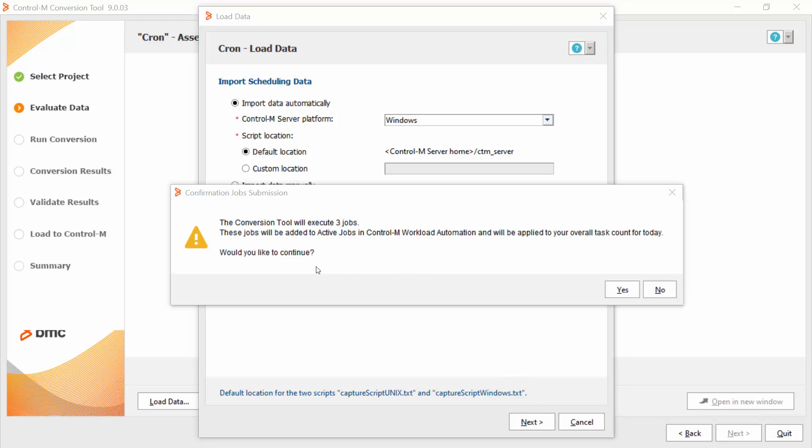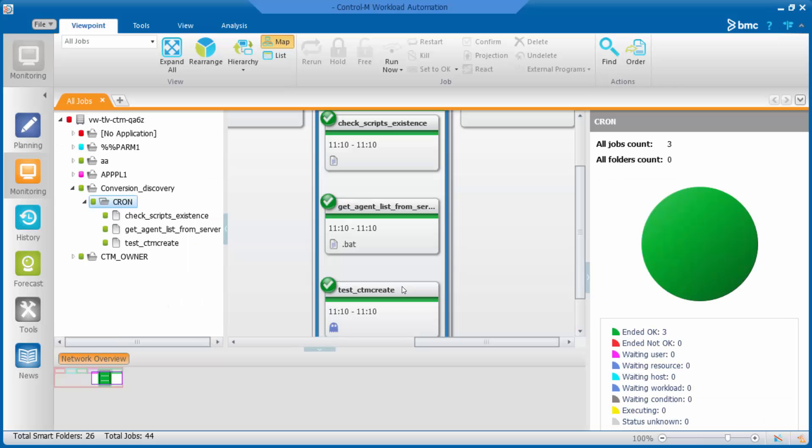And you will get a pop-up message that tells you the three jobs will be executed. Once you clicked yes button, those jobs will be executed. You can see those jobs in the Ctrl-M workload automation.